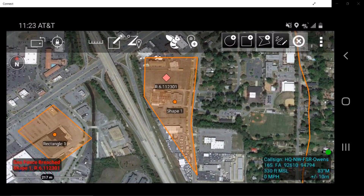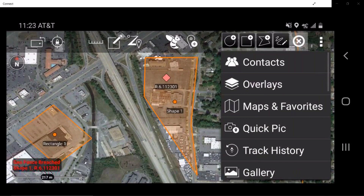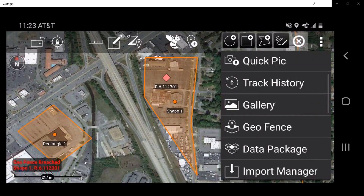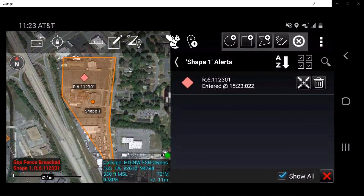To manage geofences, tap on the additional items menu and select Geofence. In this window, the user may manage all created geofences that are displayed. The triangle symbols are colored to match the status of the geofence state.